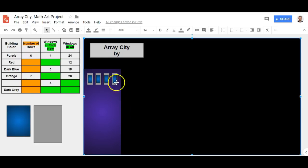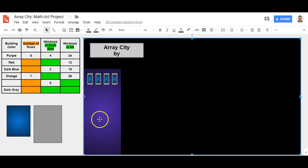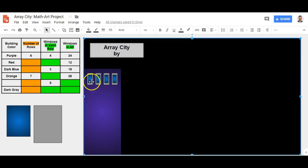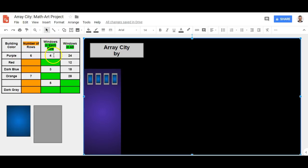For our first building, we have a purple building that will have six rows. Here's row one and there will be four windows in each row, so we will have a total of 24 windows.